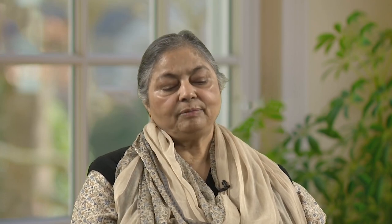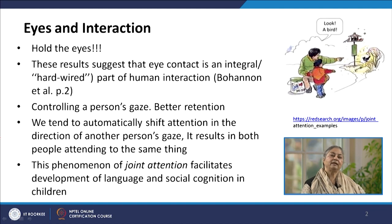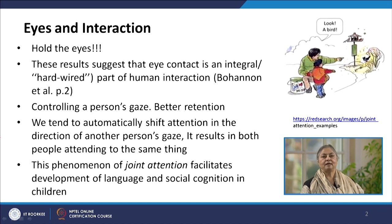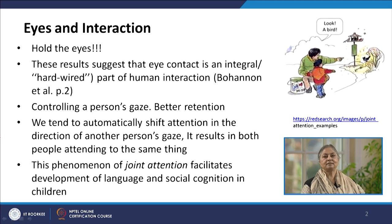If we are able to automatically shift attention in the direction of another person's gaze, it also results in both people looking at the same thing and attending to the same thing. We will see how during one-to-one dialogue as well as in small group presentations this skill is helpful. This phenomenon of joint attention facilitates development of language as well as social cognition, particularly in young children.